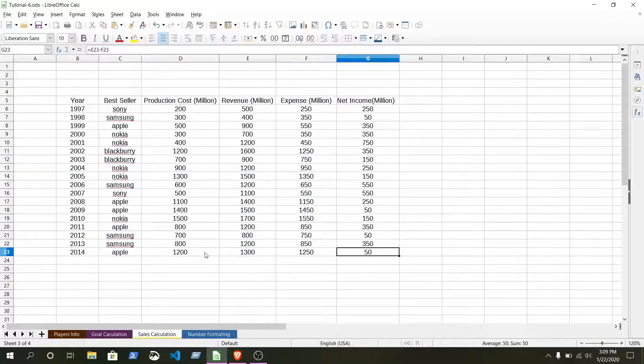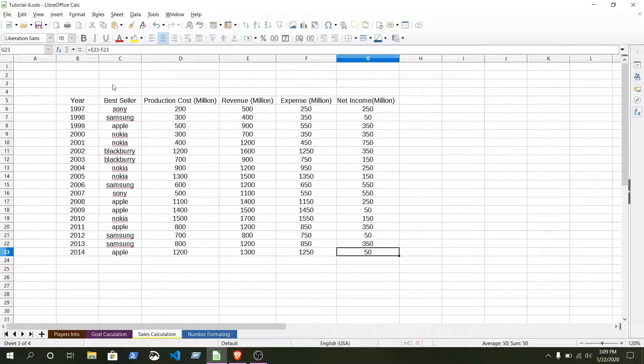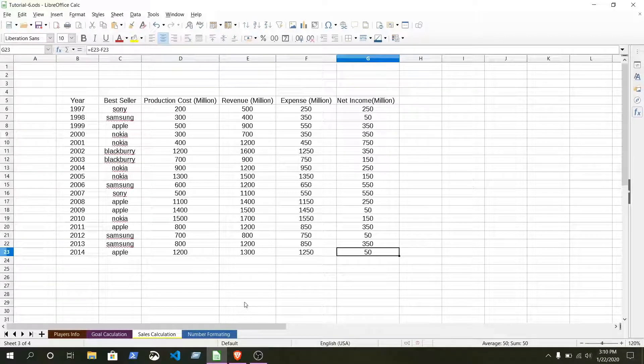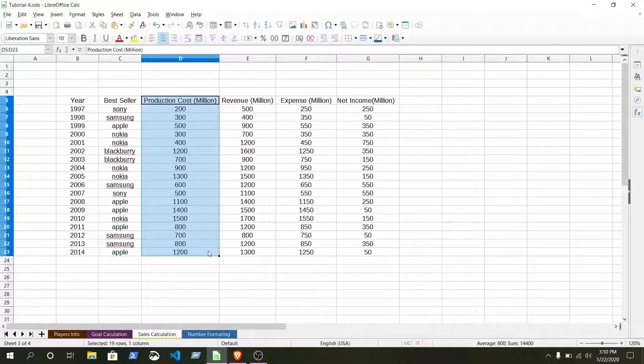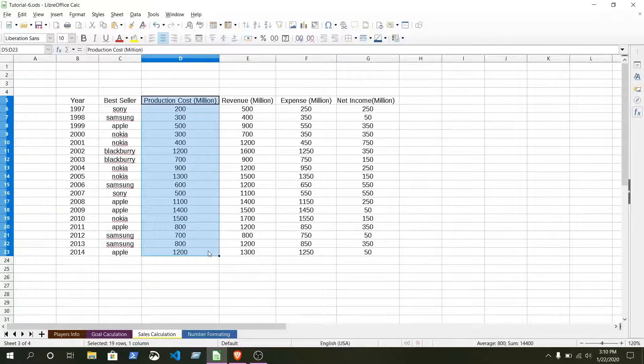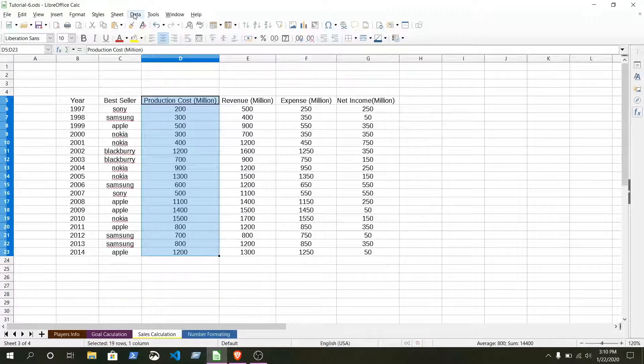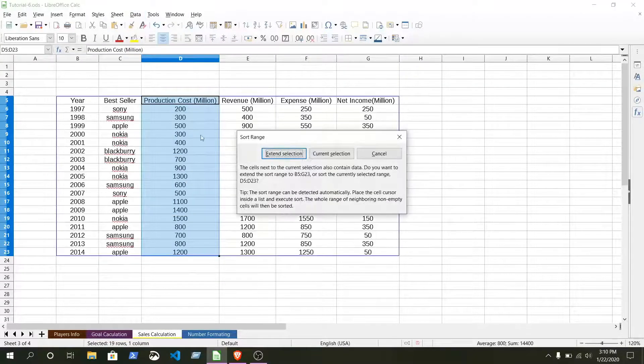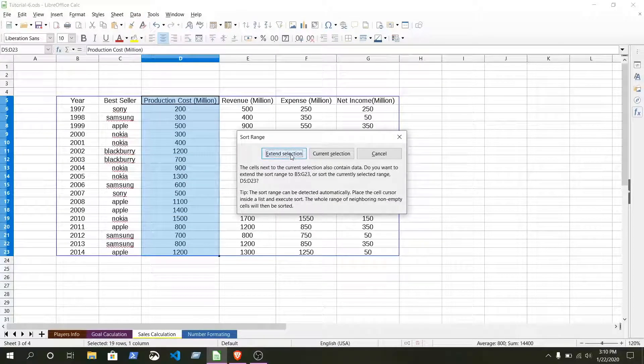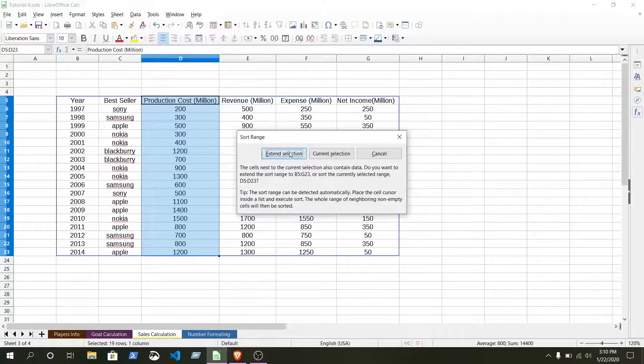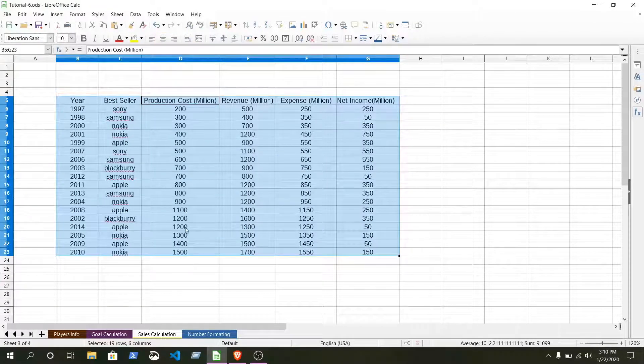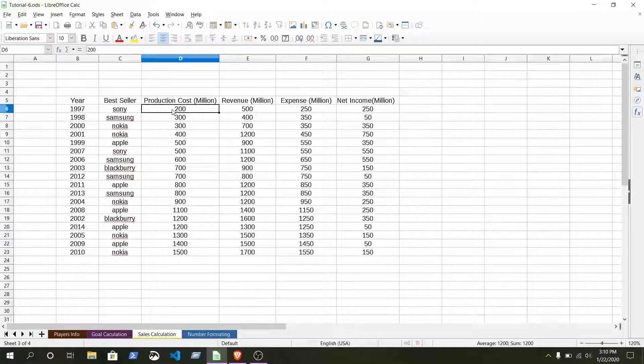I'll show you how to subtotal, how to order it ascending or descending. Just select this column. So we want to arrange by smaller to bigger data. Just go to data, sort ascending. Current section, extend section. Let's make it current section. You can see this order is ascending. This is the lowest production cost and this is the biggest production cost.